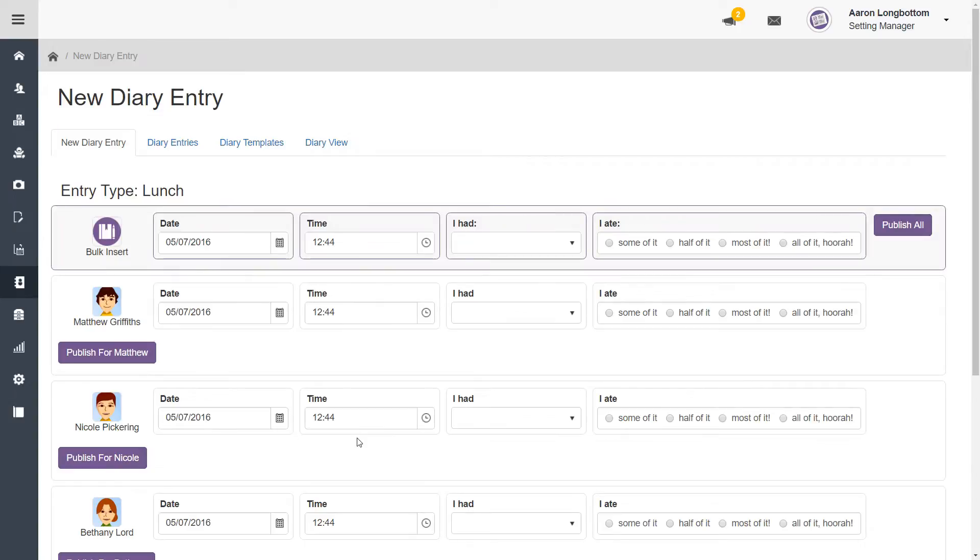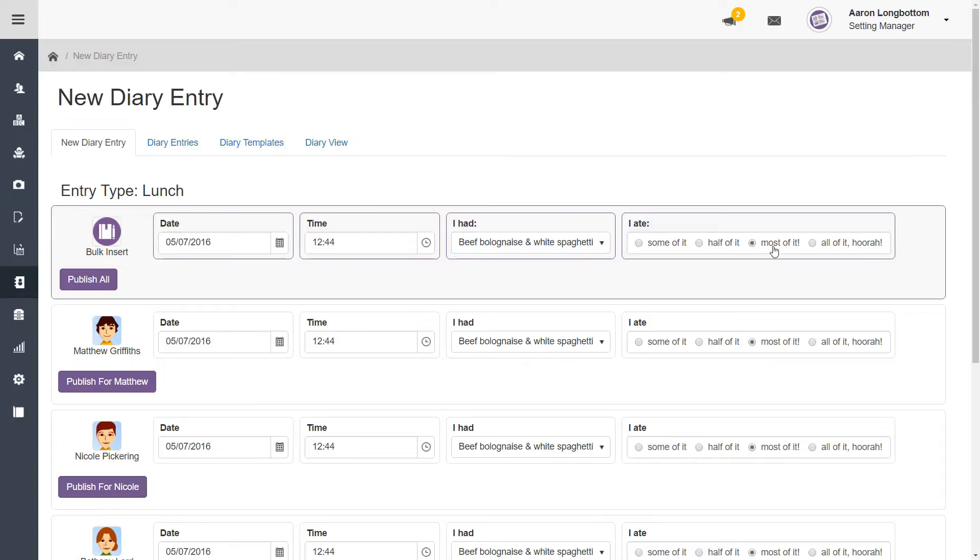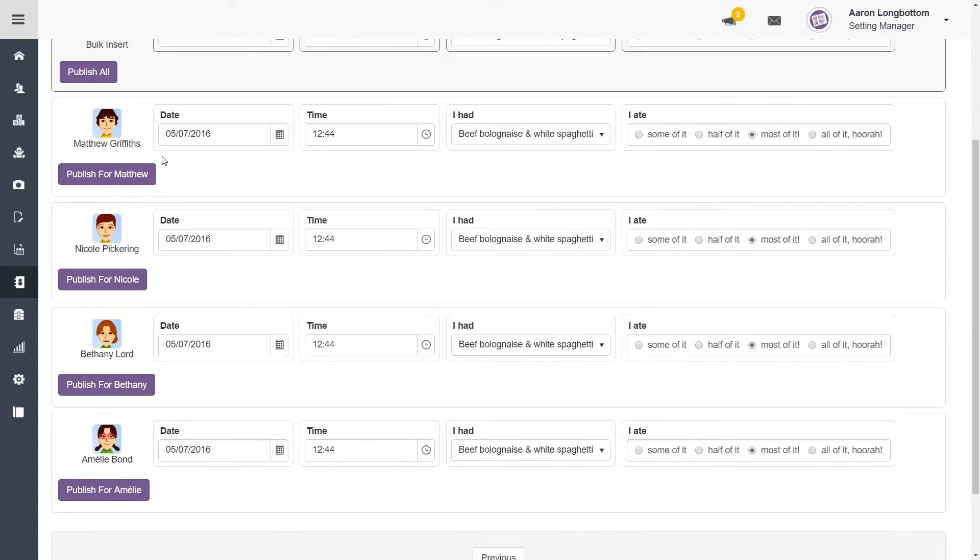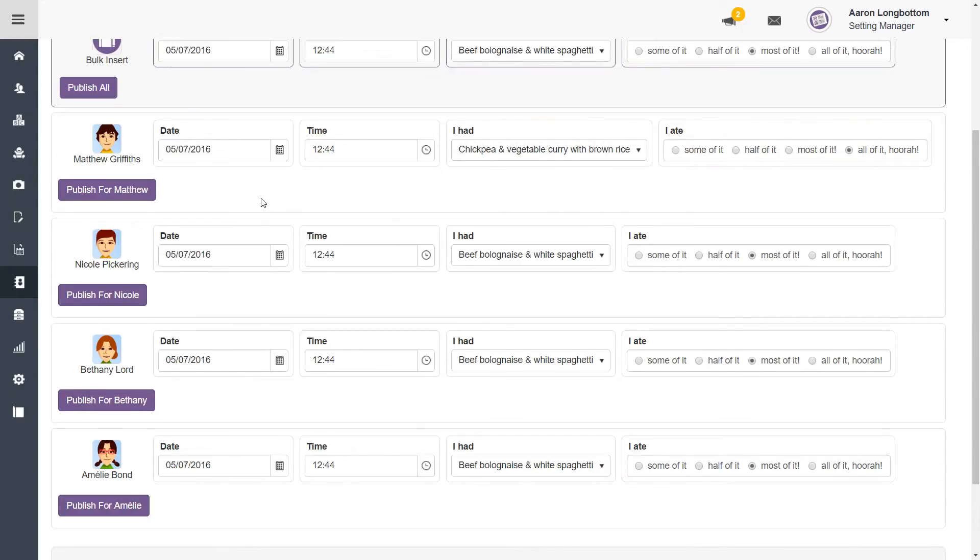You will now have two options. You can either complete a bulk insert, entering the information for all the children that you've selected as part of this diary entry, or you can do it on an individual basis, simply editing one child's information at a time.